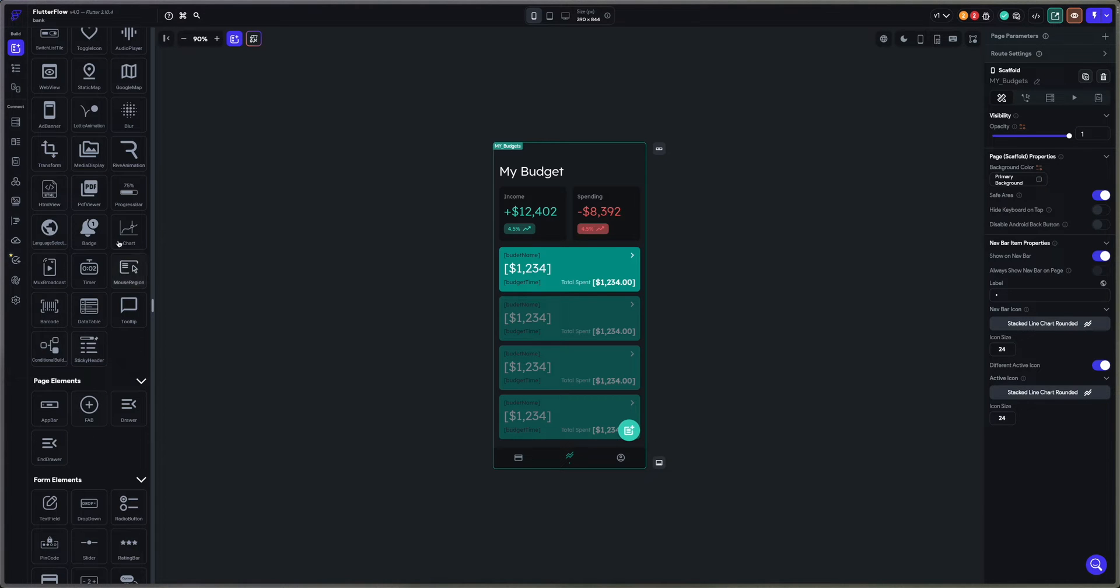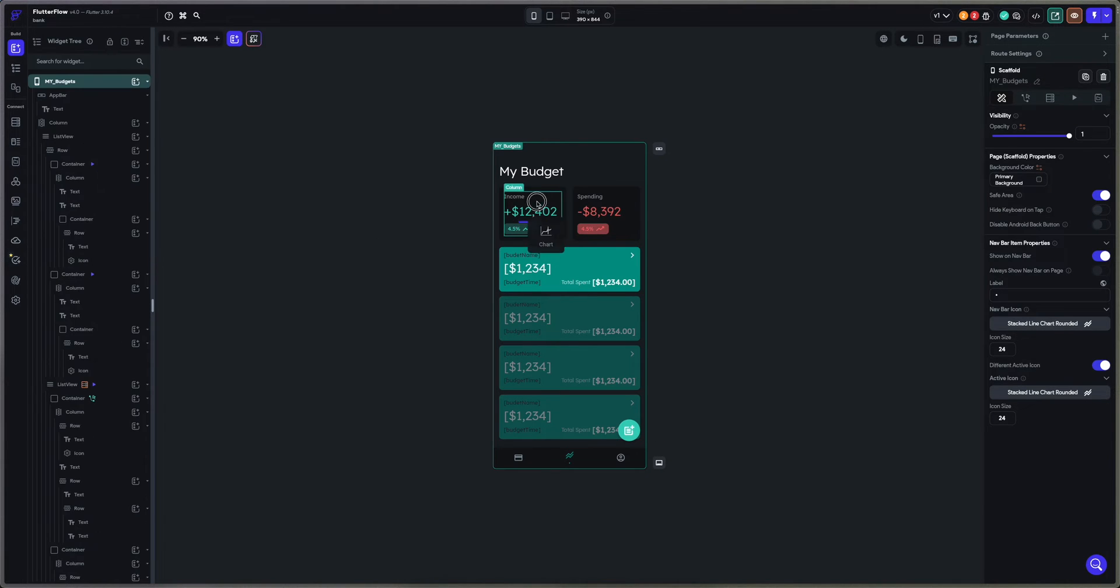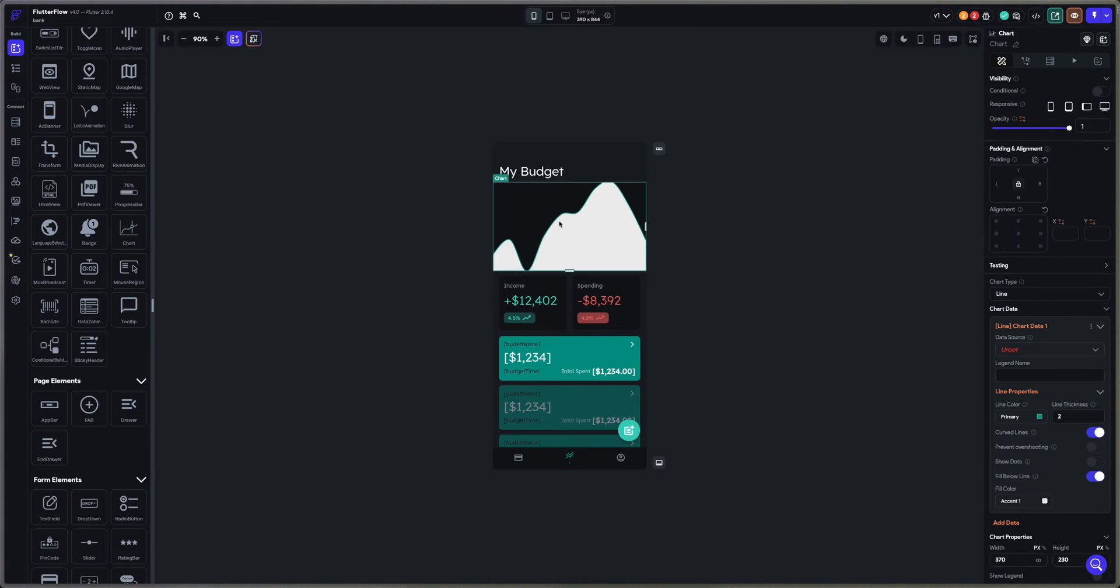What we're going to do is just take the chart here and put it right here. It's that simple.